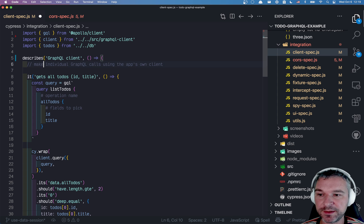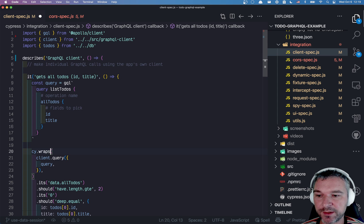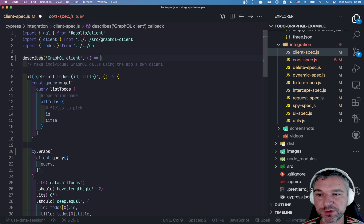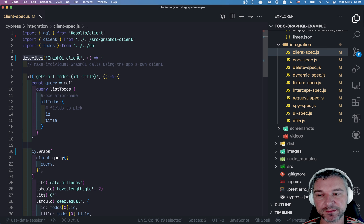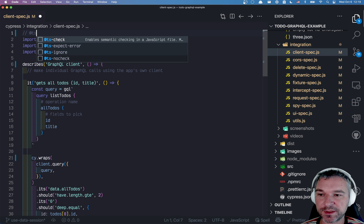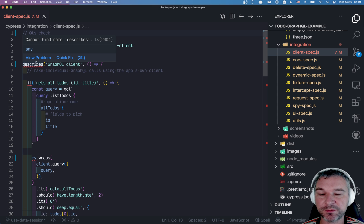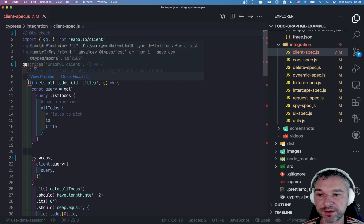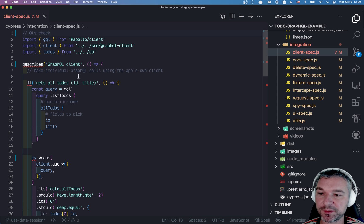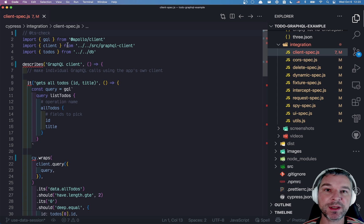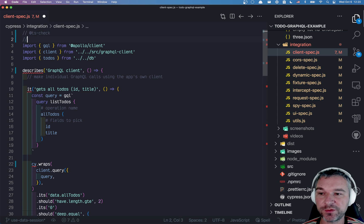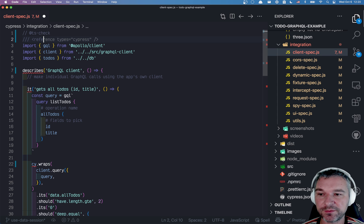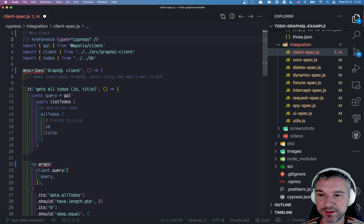I can easily screw up and say cyraps and use describes which are invalid commands. I can use tscheck in my VS Code to tell me, hey, maybe describes unknown. Right now, all of them are red because the type definition has no idea that I want to use Cy with globals. In order for me to use it, I need to add this special reference types line.